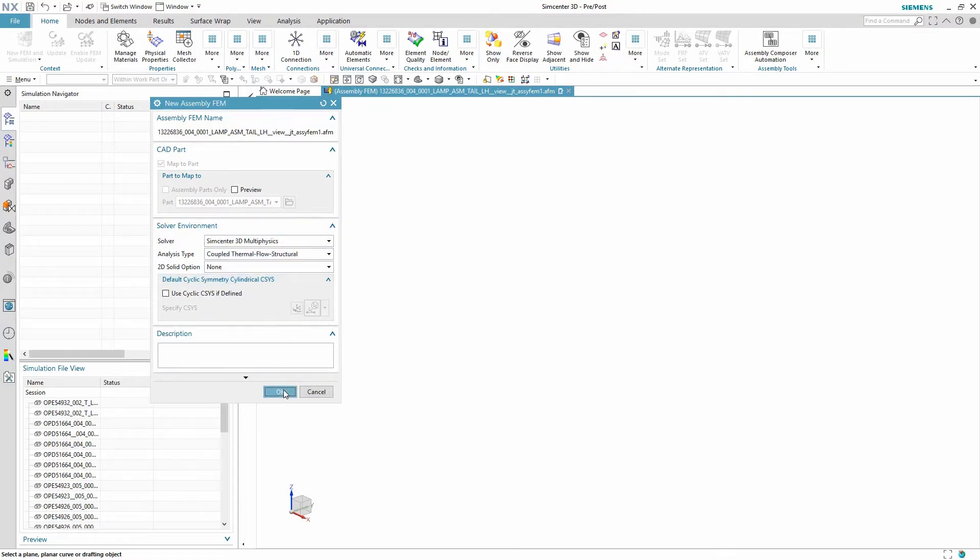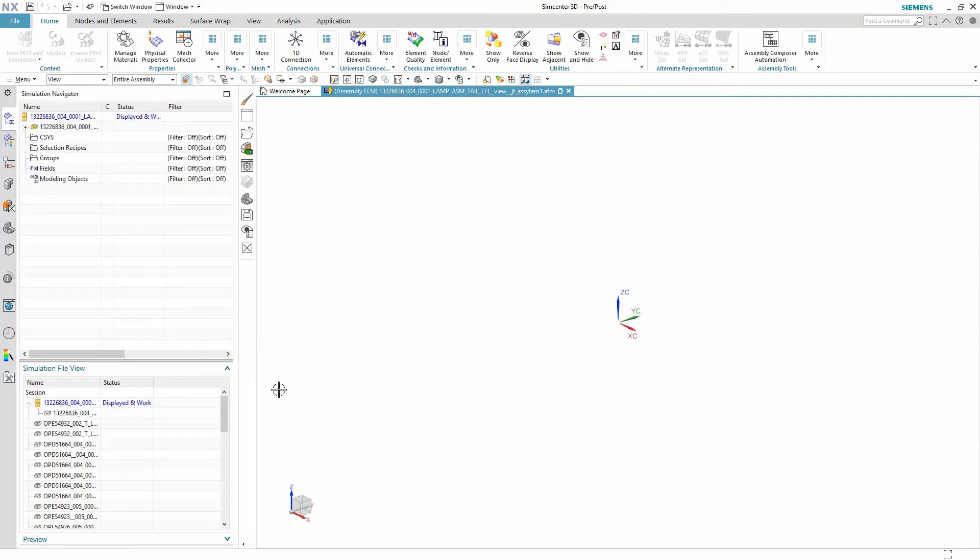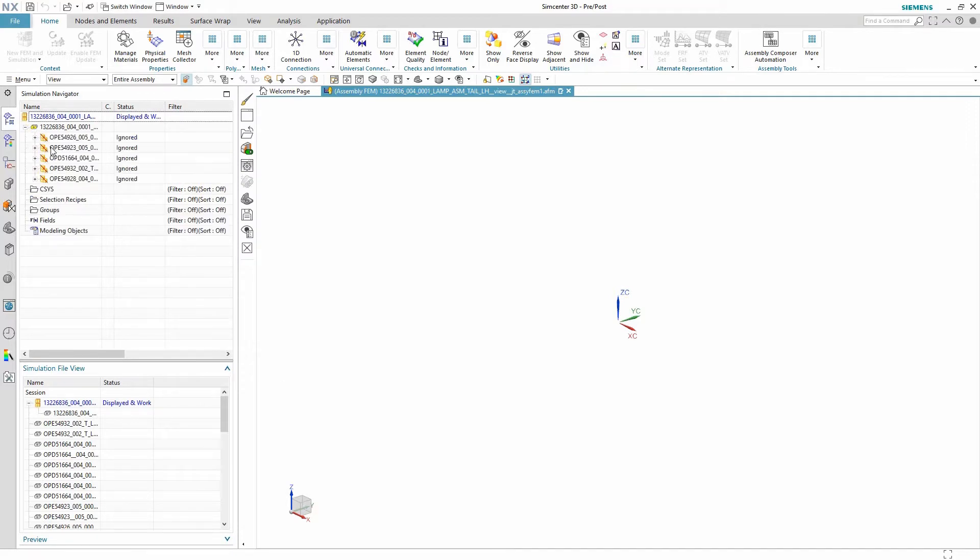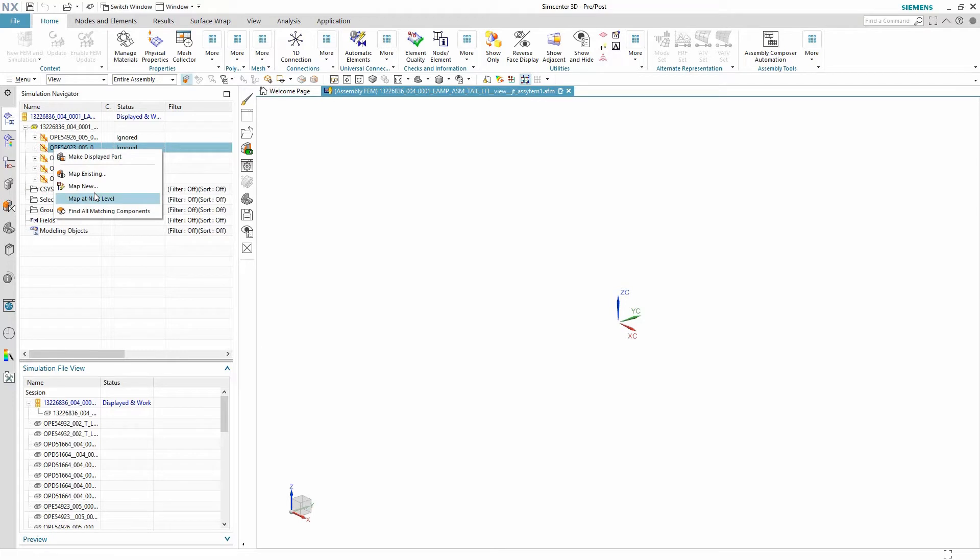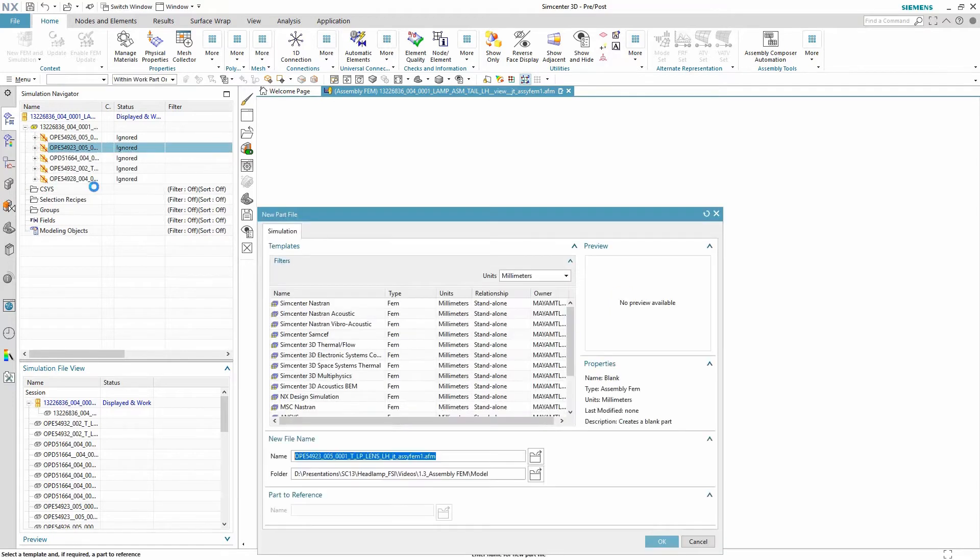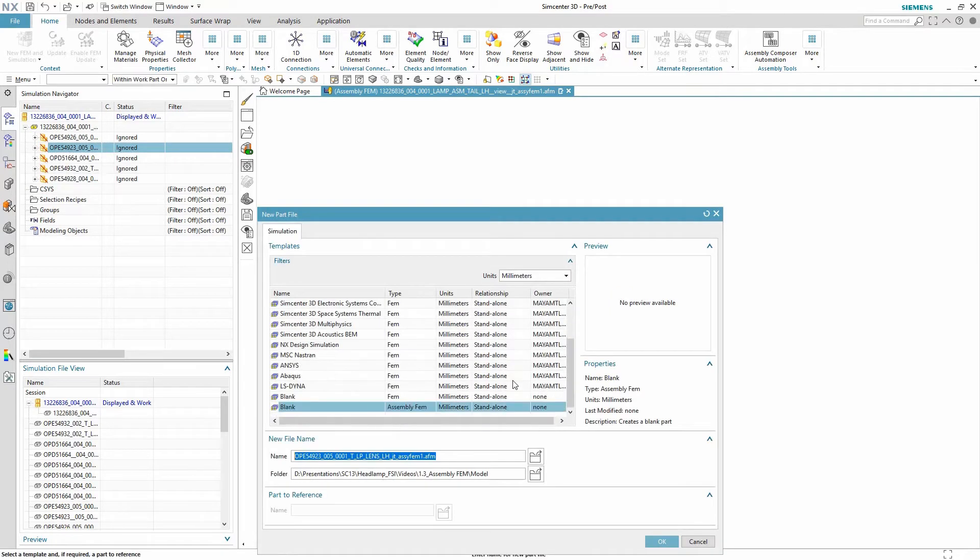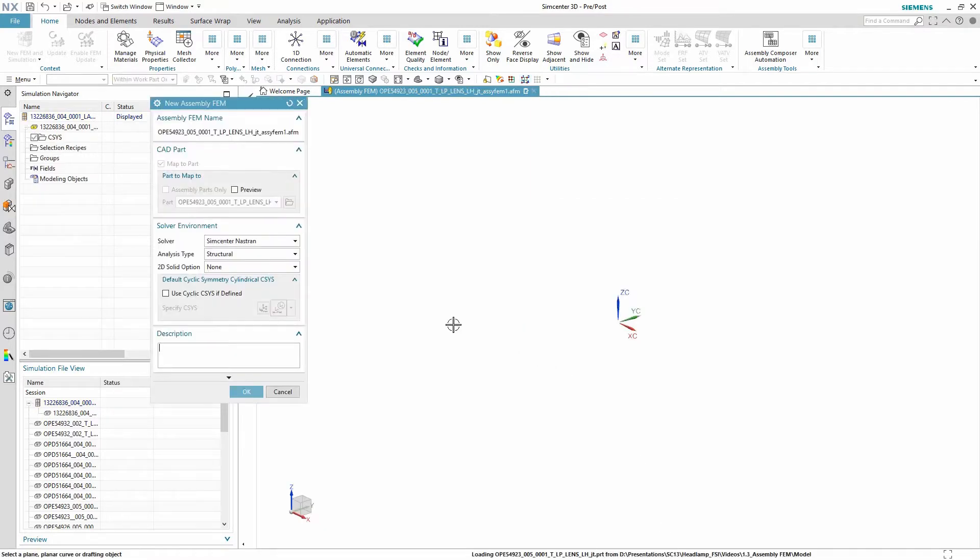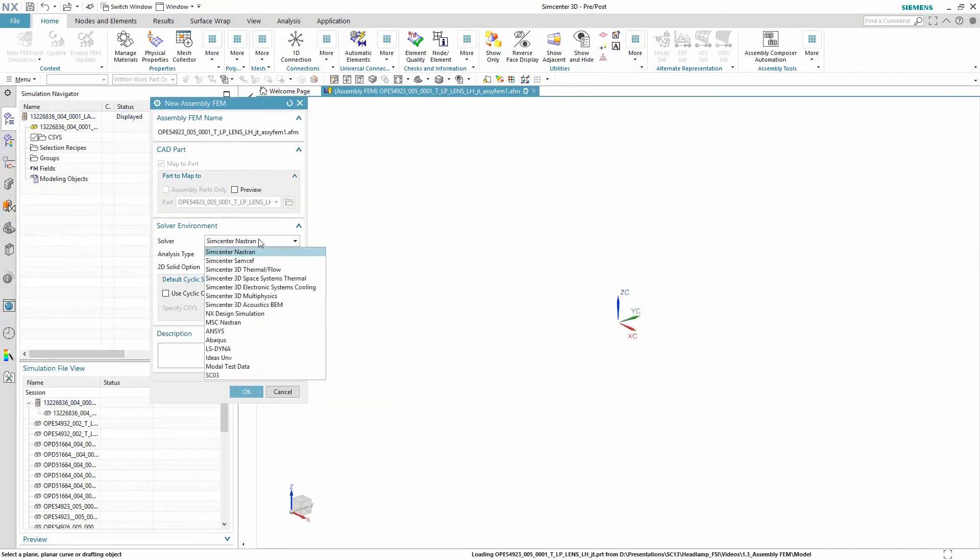You can now see in the tree we have five different FEM files associated to one assembly FEM line item. And now we can just map a new FEM to the assembly FEM specifying the same solver environment and display this in the active window.